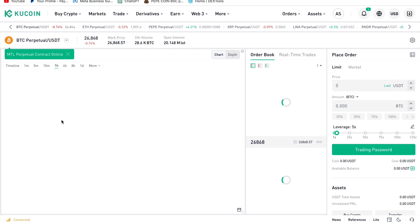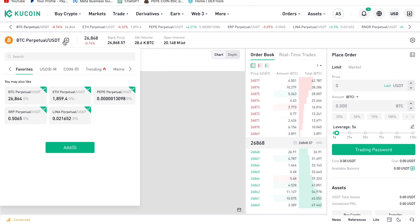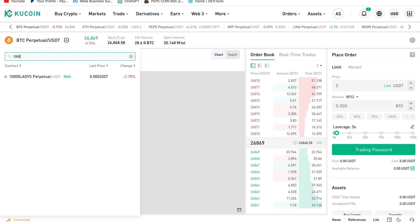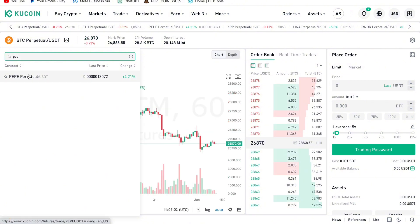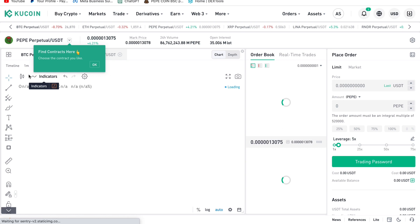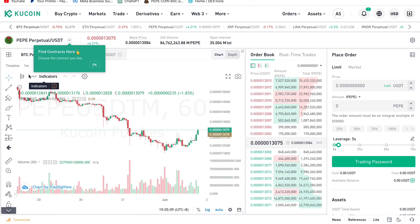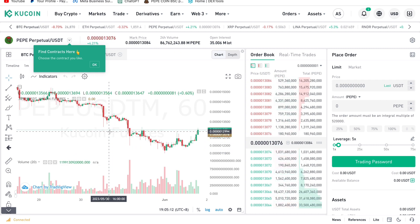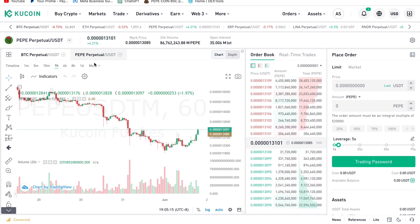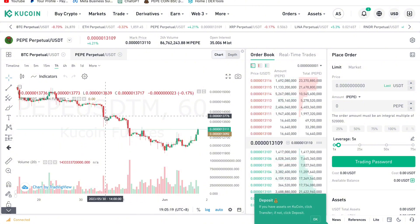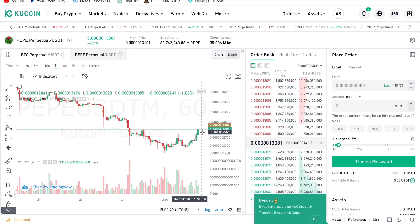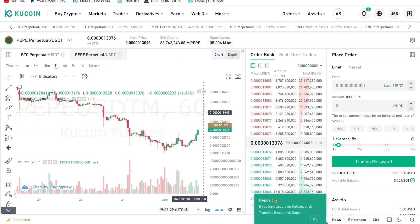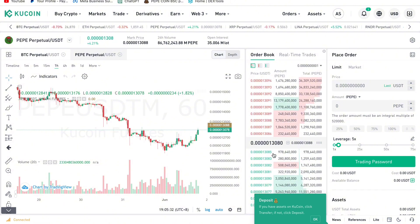Once we click Start Trading, we search for the pair — 1000 PEPE. This is the PEPE pair. We are going to enter a long position on PEPE. I've already done my analysis. On the one-hour timeframe you can see a double bottom forming, with price moving to the upside. We'll take our profit at around 0.0001394.